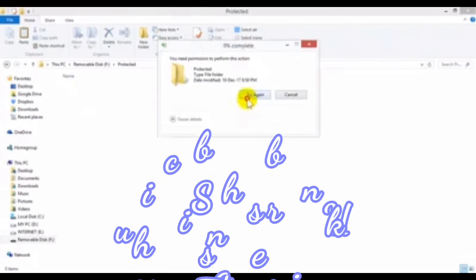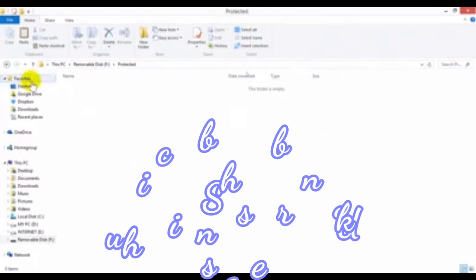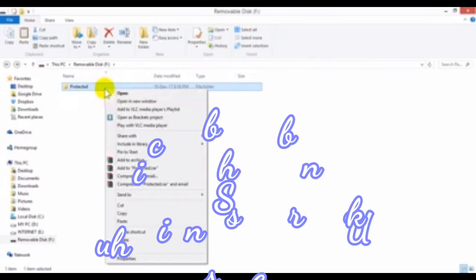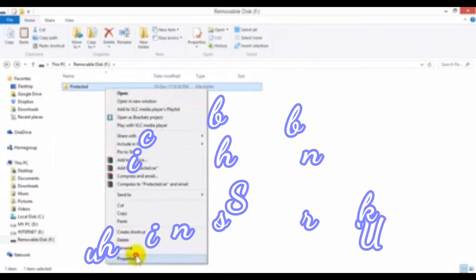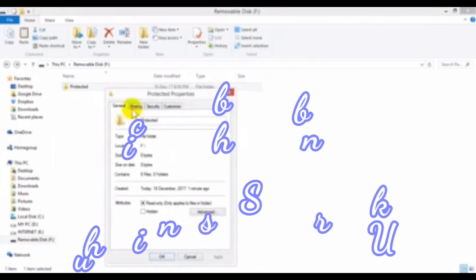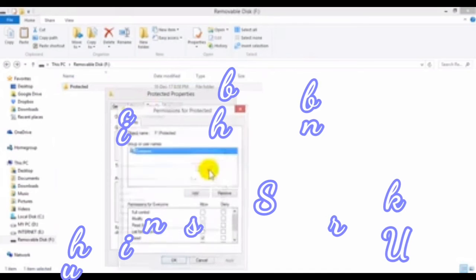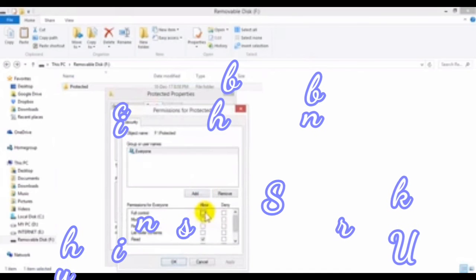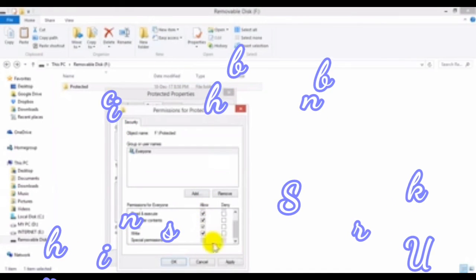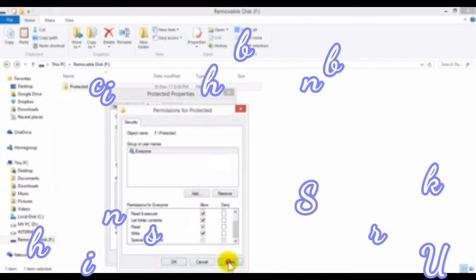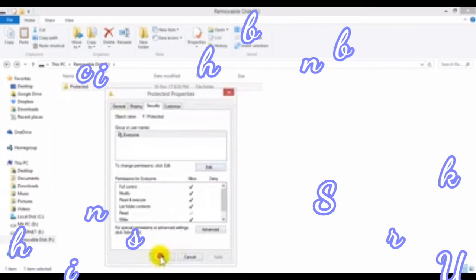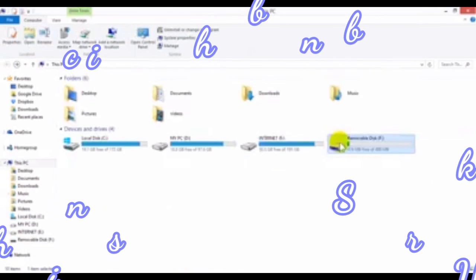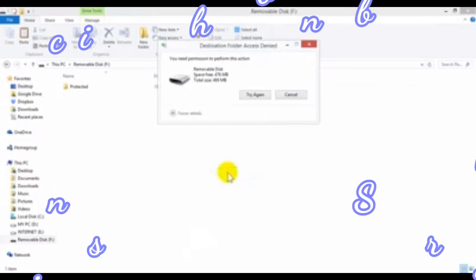Next, I will go to the property of the folder. Properties, Security. In it, I will check back all the options here, all the checkboxes. Done. I'm going to paste it here.